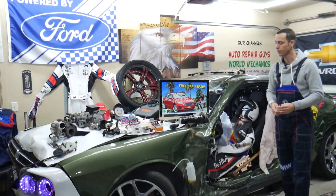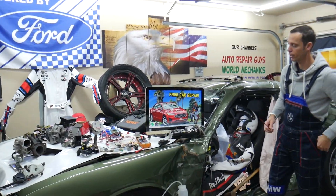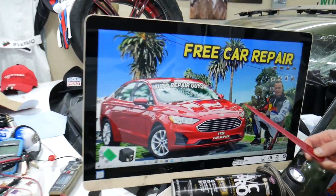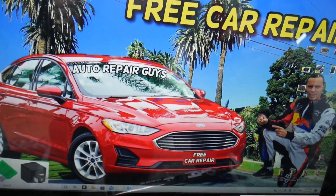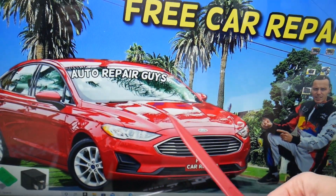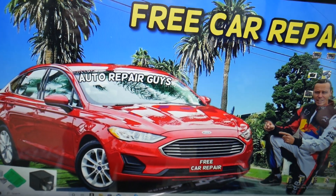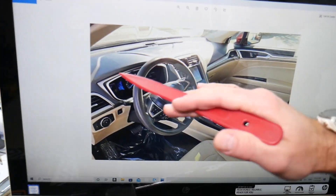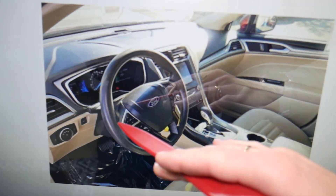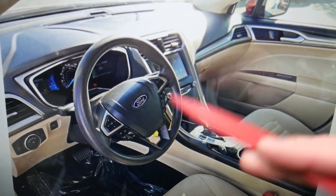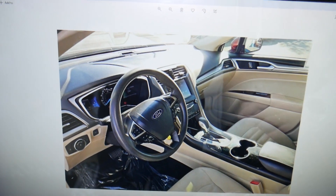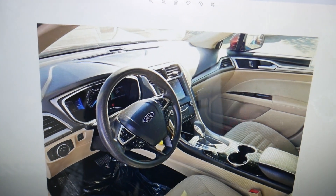What we have here specifically is that generation Ford Fusion right here. We will always recommend: if your air conditioner works on the passenger side but not on the driver's side, that means most likely you don't have problems with the AC compressor, freon, or anything like that. The system should be okay if it blows cold on one side.